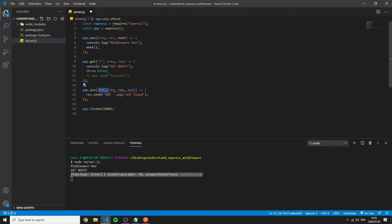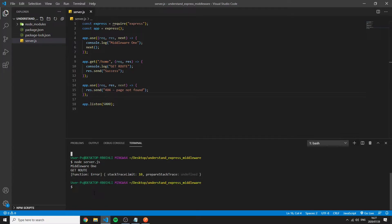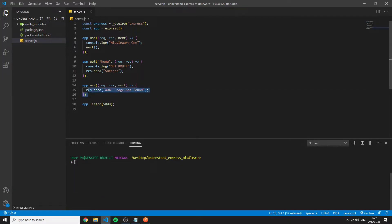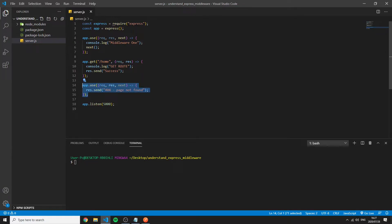And we can remove the error. So whenever we want or we go to a page or a route on our server that does not exist it would be caught by this one. And this is very important because this is the last middleware on the entire application.